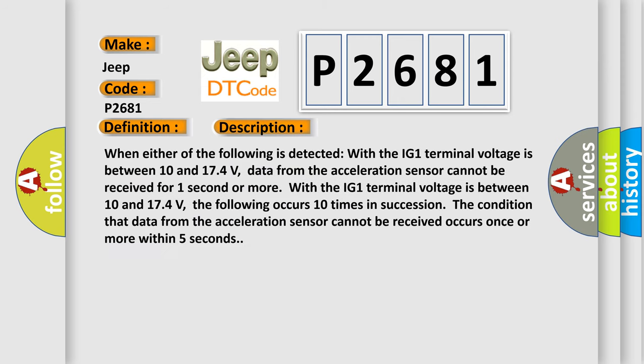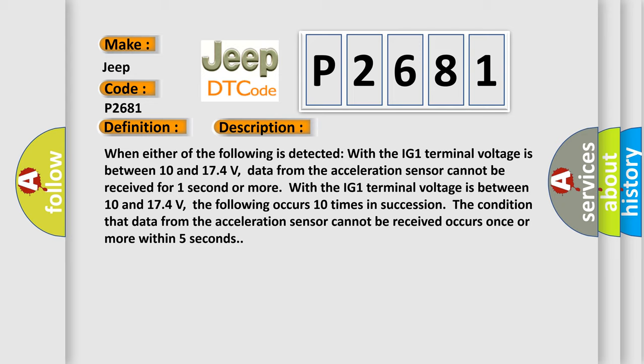When either of the following is detected with the IG-1 terminal voltage between 10 and 17.4 volts: data from the acceleration sensor cannot be received for one second or more. With the IG-1 terminal voltage between 10 and 17.4 volts...